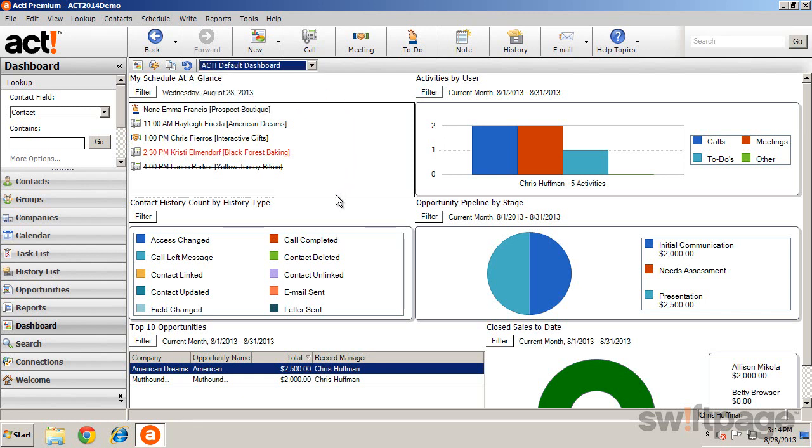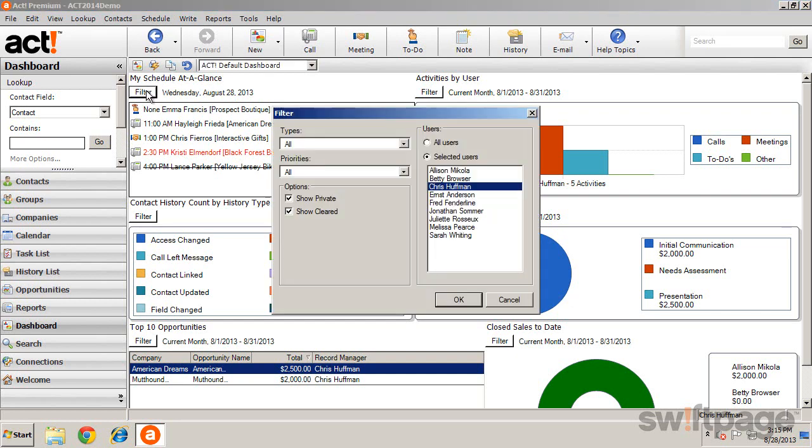Information to display within each dashboard can be predefined, or it can be updated manually using filters. By clicking on the filters button, you can adjust the information you see.